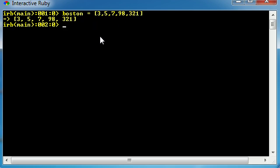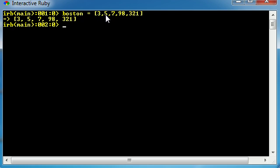So the last point I want to take note of for this tutorial is whenever you are working with arrays, you don't start counting at position 1 like people do. Computers always start counting at 0. So this one is at index 0, this one is at index 1, 2, 3, 4.